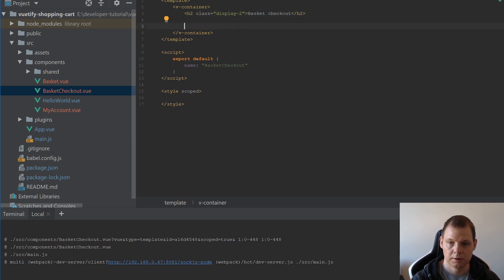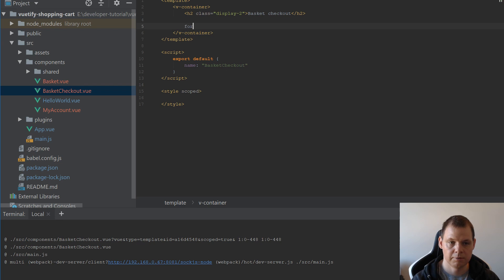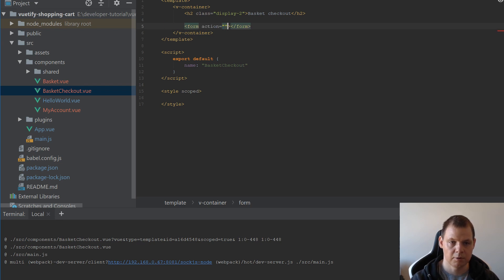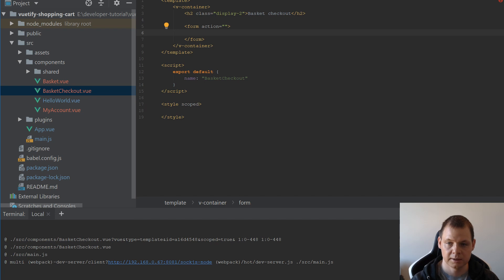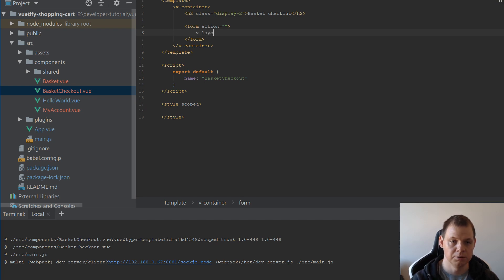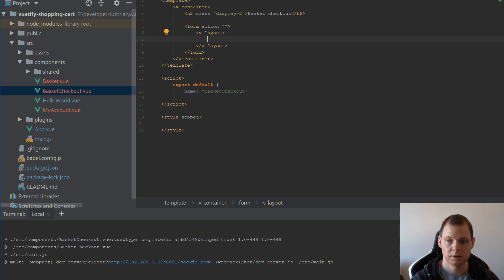And then we need a form because we prepare a form statement where we need to save the user data. And then we will use v-layout to define we use two flexboxes.